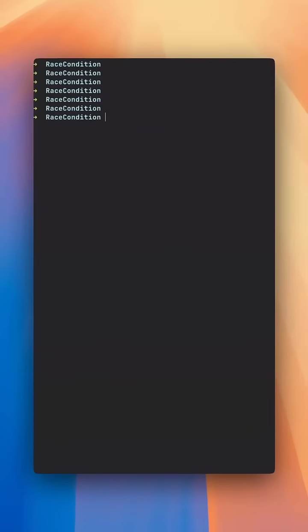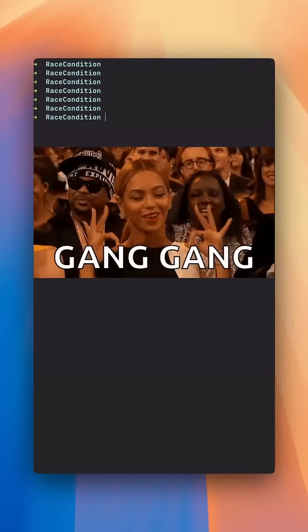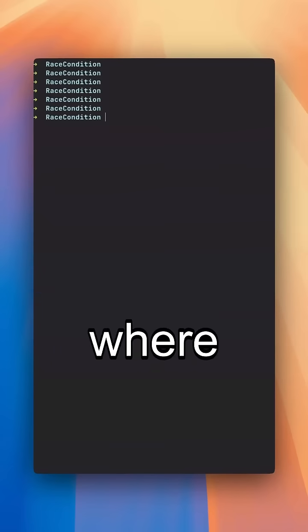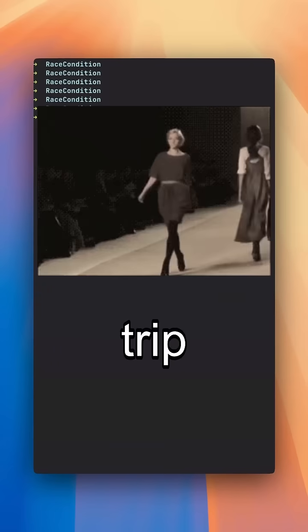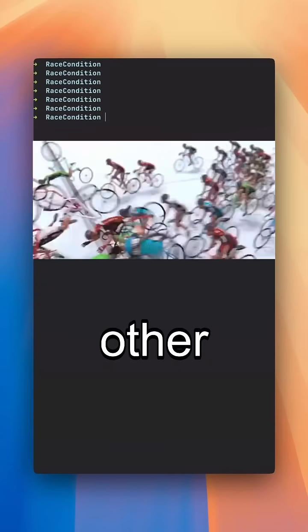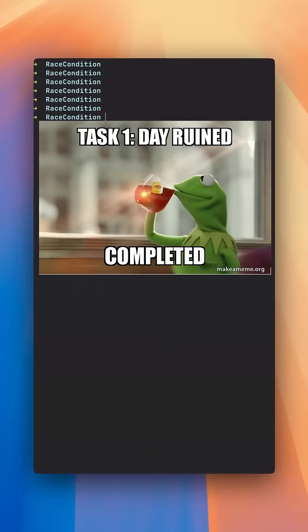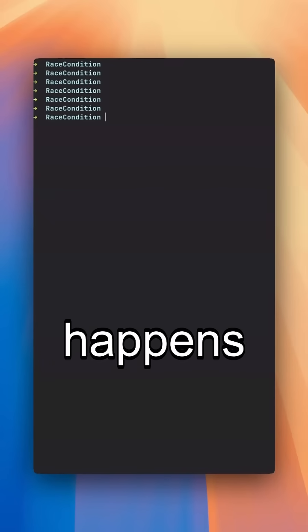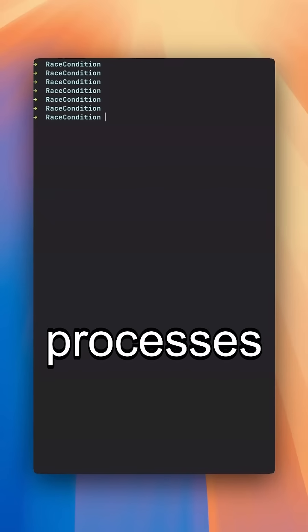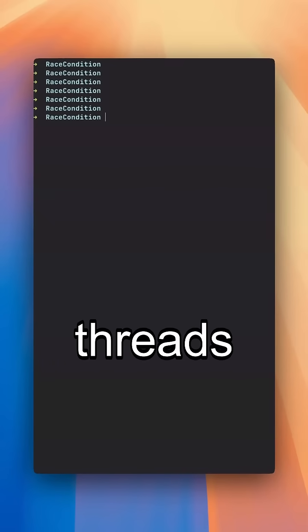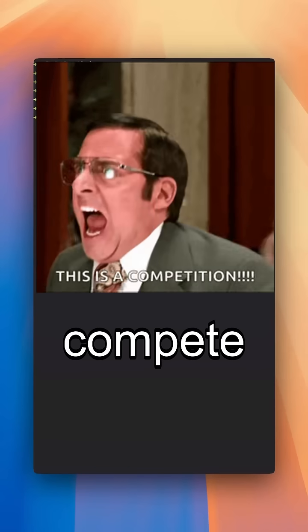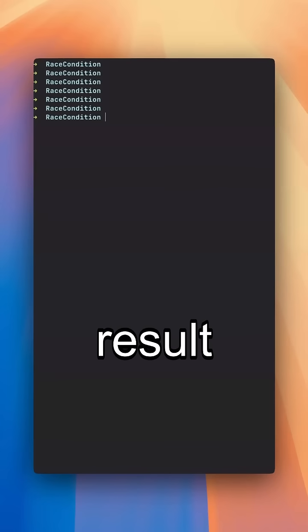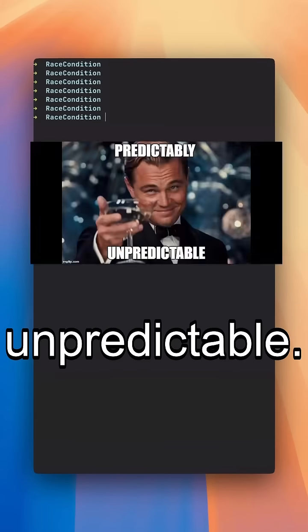Race condition, the glorious gang of concurrency bugs where threads trip over each other in a chaotic race to ruin your day. It happens when two processes or threads compete to change the same resource at the same time and the result becomes unpredictable.